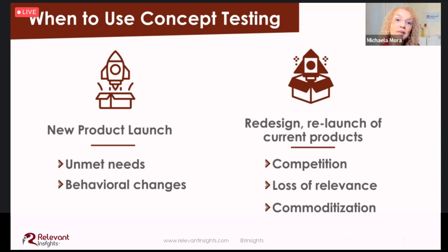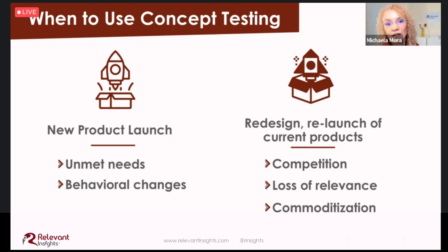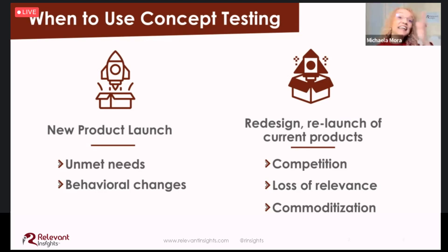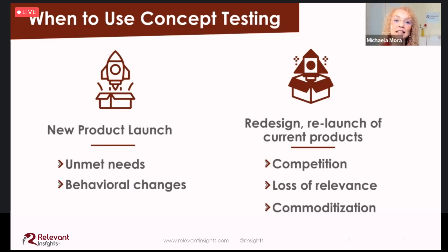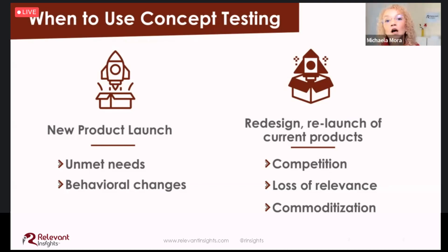A company may not be able to create a new product or product category, but it can redesign current products and services to meet changing market conditions. In any of these scenarios, we should consider concept testing as the first step to make sure the new offer or the redesigned product is on target with market needs.